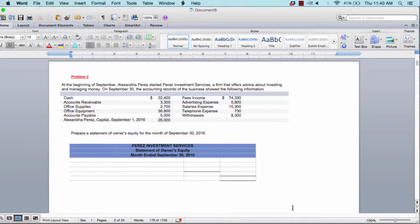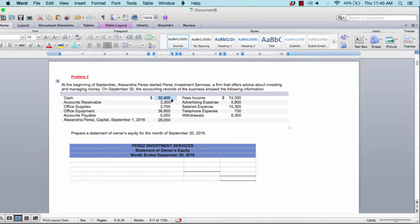Problem number two is about Perez Investment Services. It's the month of September, and the owner Alexandra Perez started Perez Investment Services. On September 30th, the accounting records show the following information — balances for each account. For example, cash is $32,400, accounts receivable is $3,300, office supplies is $2,700, and so forth. Your job is to prepare a statement of owner's equity for September 30th, 2016.